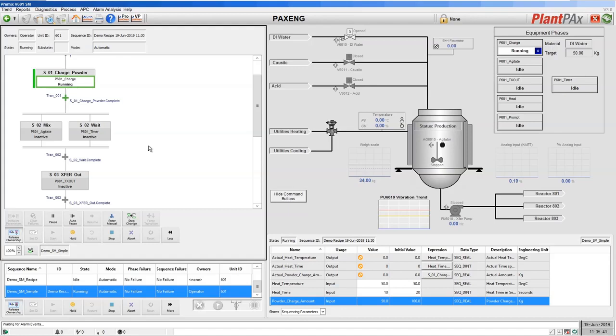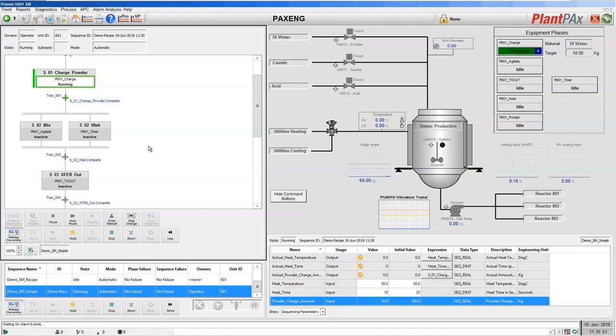We'll let our charge complete and at the end of our charge, you'll see that now it's in automatic. It will complete, reset to idle, and then automatically move on to the next step.